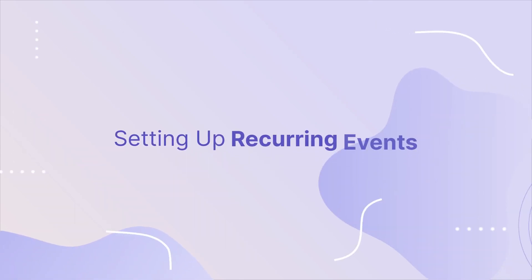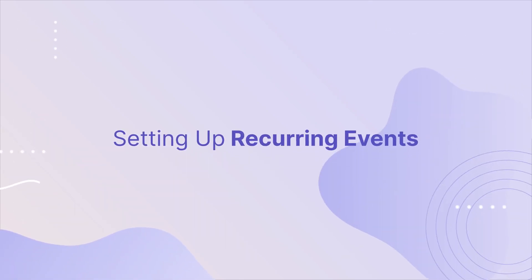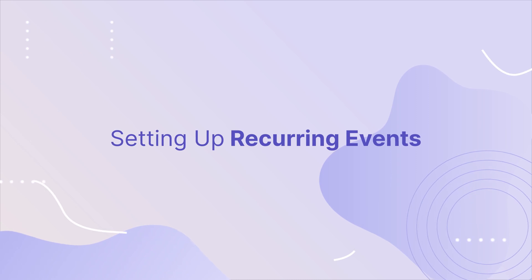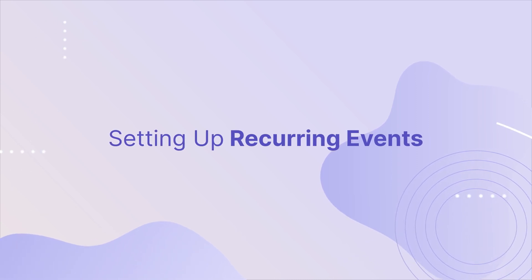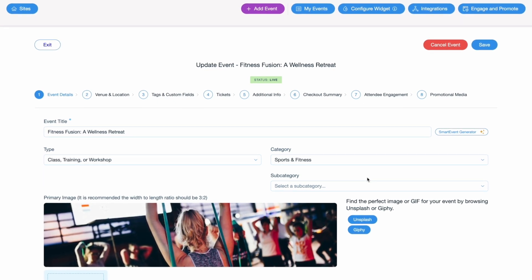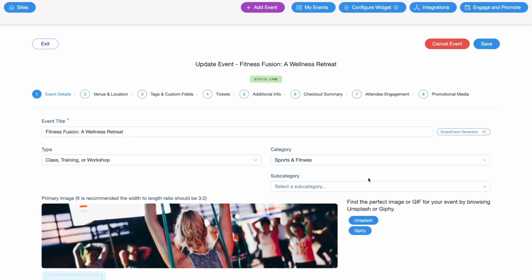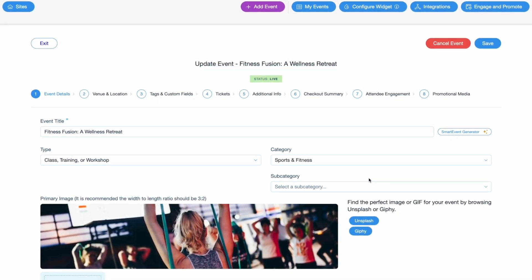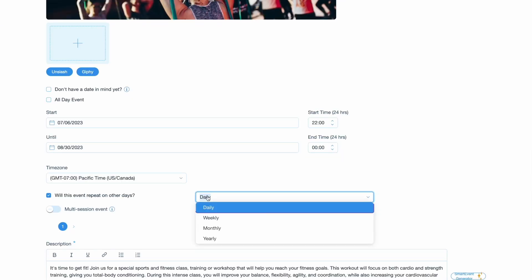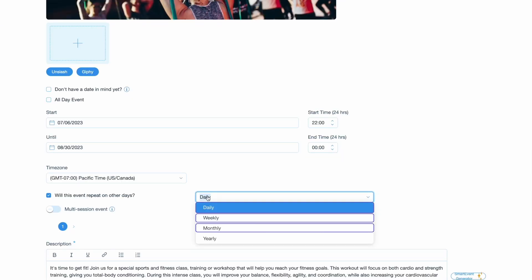In this tutorial, we'll guide you through the process of setting up recurring events using TicketSpot's flexible recurring event feature. Let's get started. With TicketSpot, you can easily set up recurring events to save time and effort when managing multiple instances of an event. Whether you have daily, weekly, or monthly recurring events, TicketSpot has you covered.